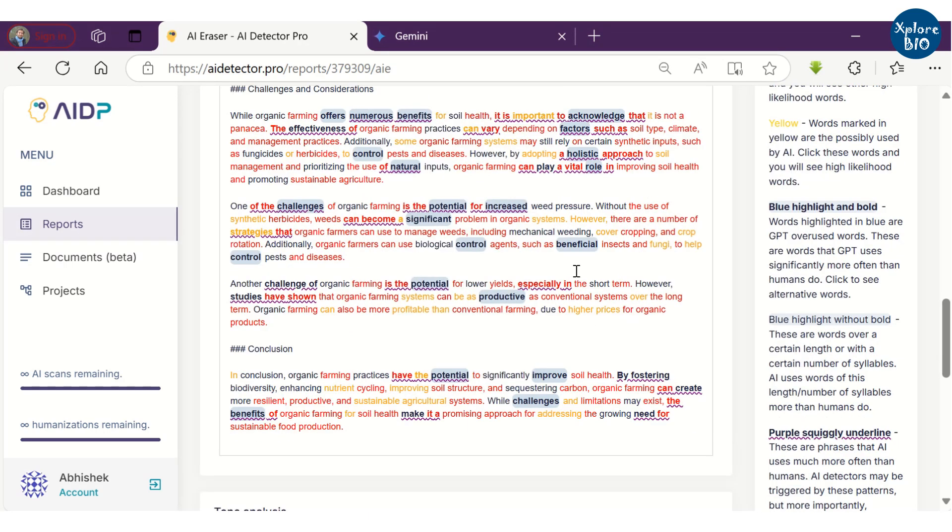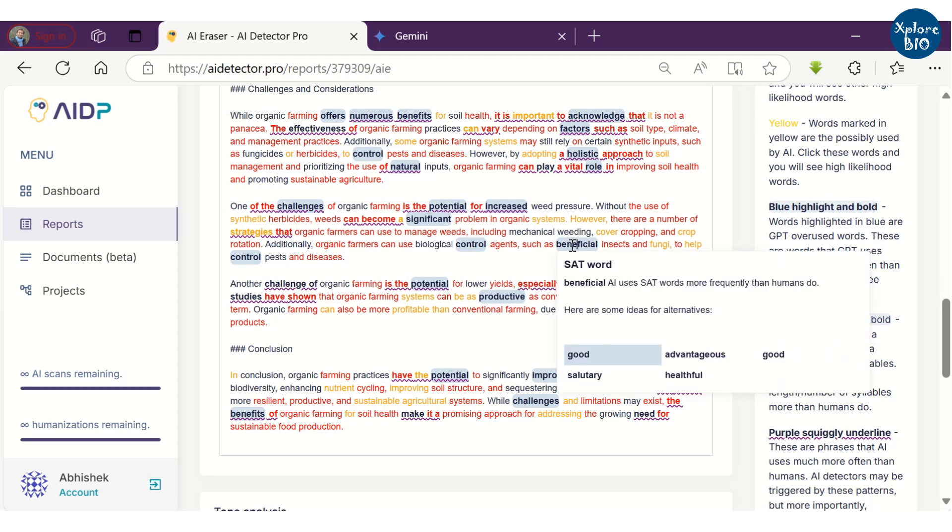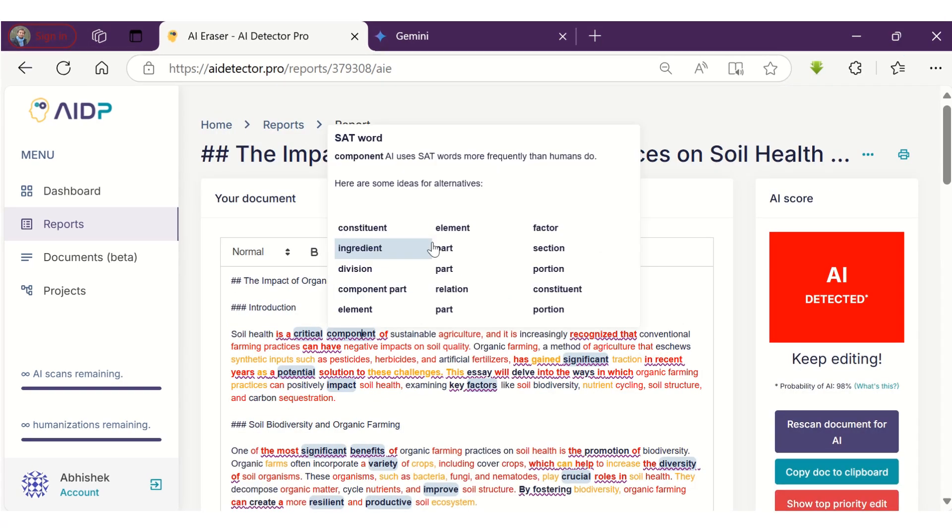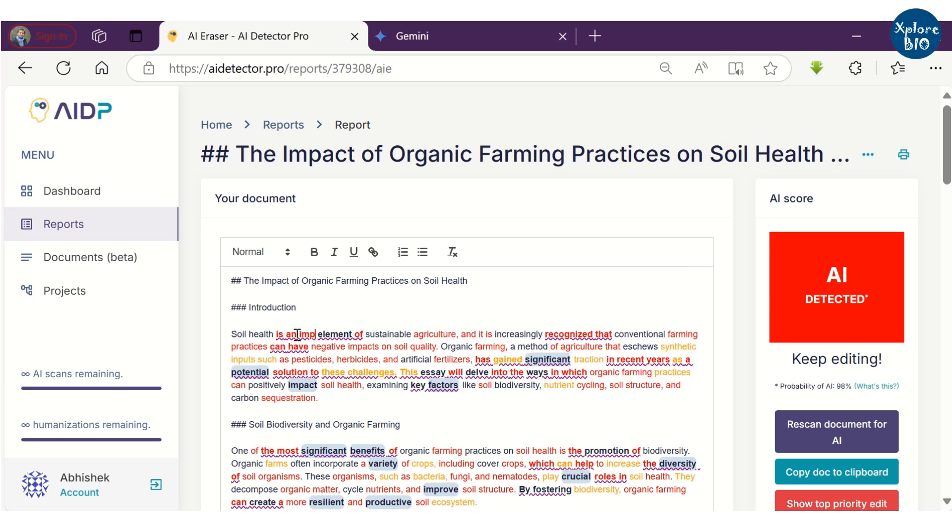Clicking on them will provide you alternate suggestions that you can incorporate. You can choose from suggested text or manually edit it to remove the AI content.